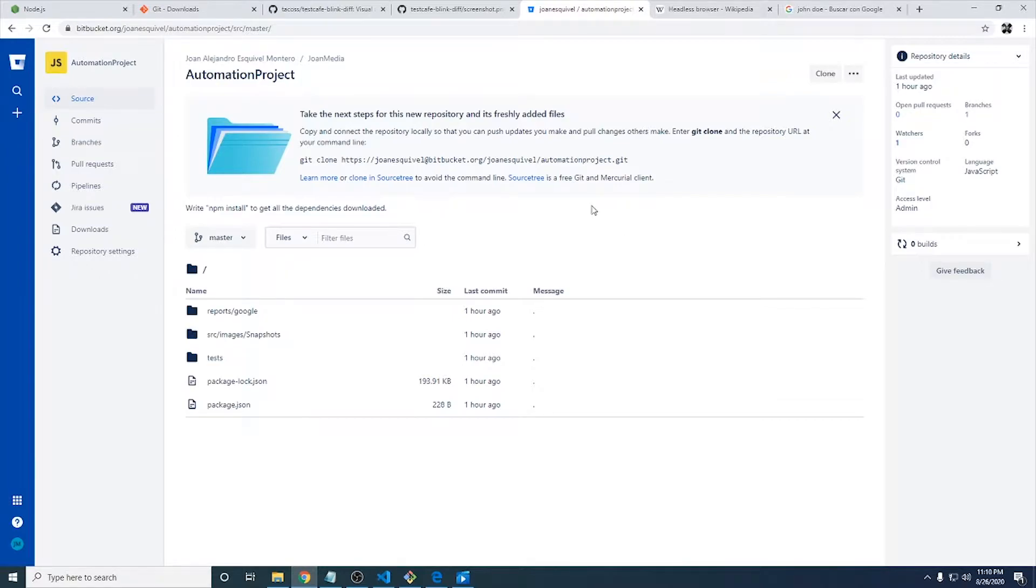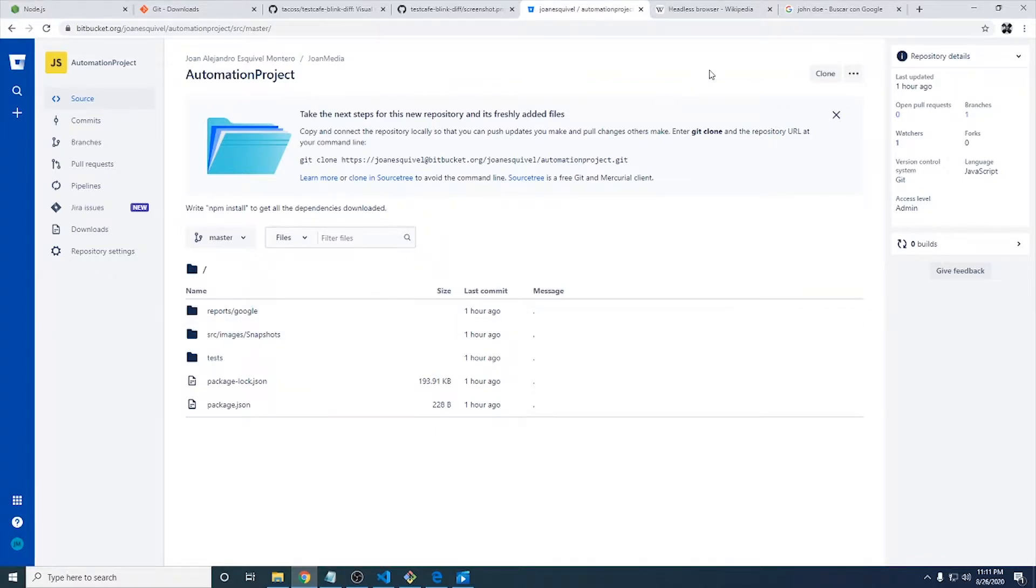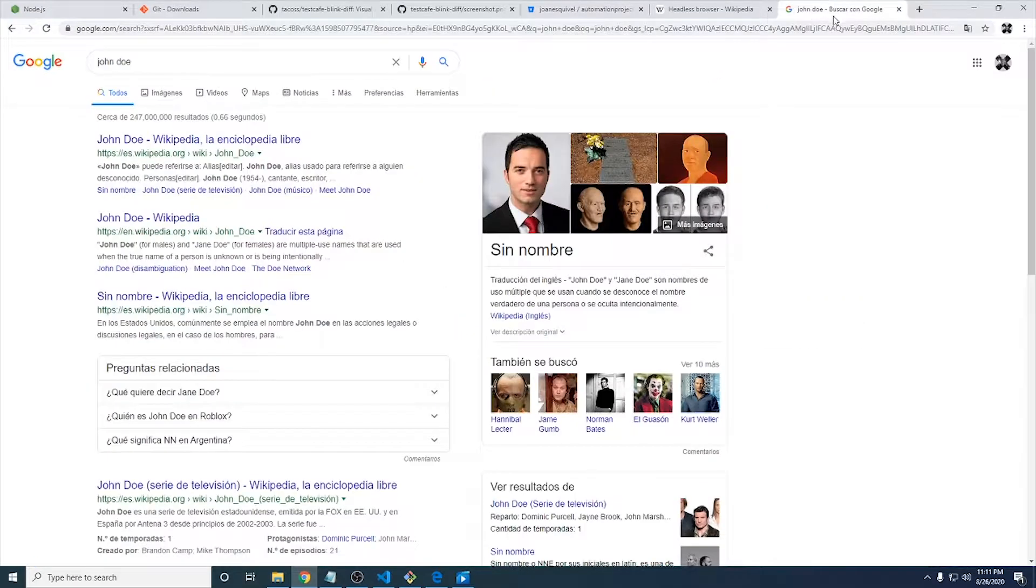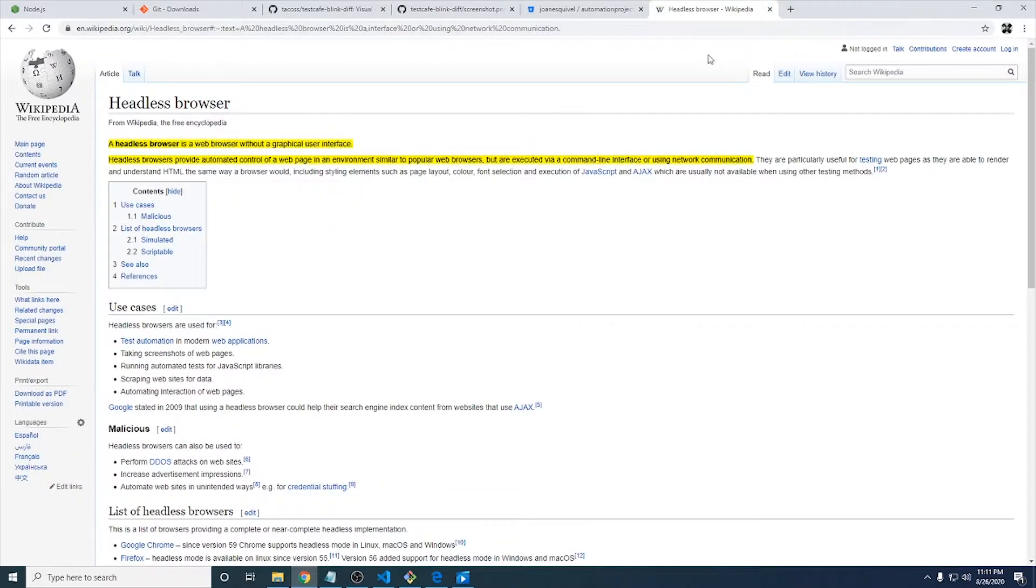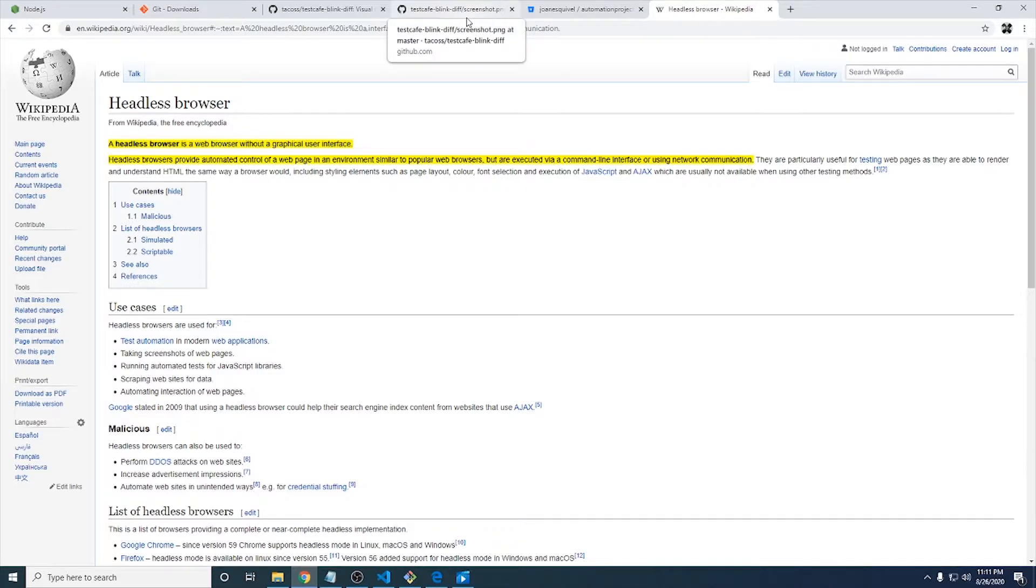Basically we're going to use Google as an example. We're going to see how the library works using Google, making some searches and let's see how it works.